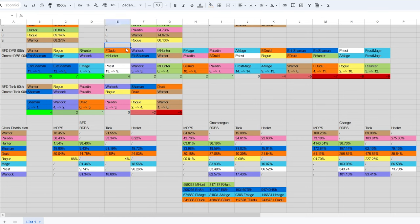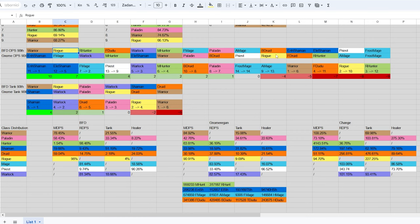Feral druids fell from 4th spot to 11th spot, absolute disaster for them. Rogues are the biggest L-takers of this phase overall, so it's not surprising that they went from 2nd best DPS to 10th best DPS. Lastly we have range hunters which fell off a cliff from 3rd spot all the way to the 2nd last DPS spot.